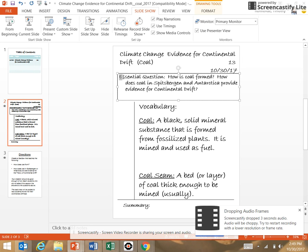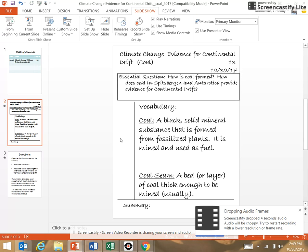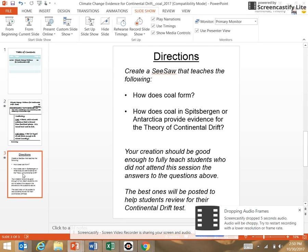If you're in Ms. Stein's class today, it was the same question except it was glaciers and how do glaciers provide evidence for continental drift. Our class just defined the words, watched some video clips, got some background information, and then you created a seesaw to teach others how coal forms and how coal in Spitsbergen or Antarctica provides evidence for continental drift.